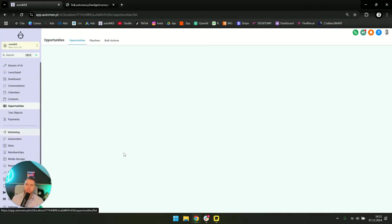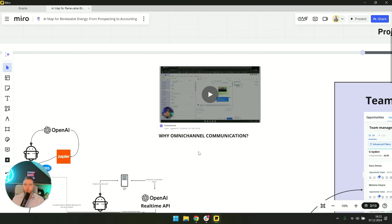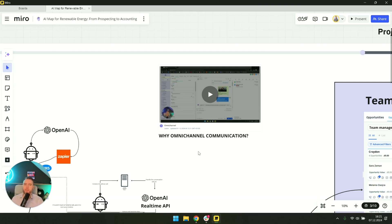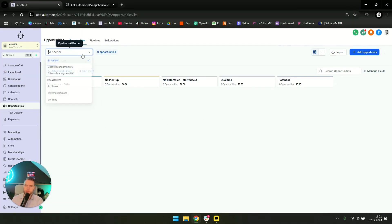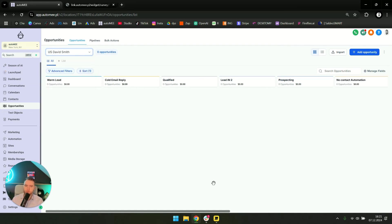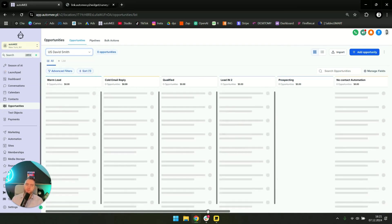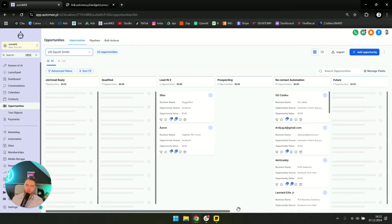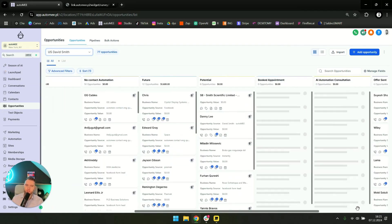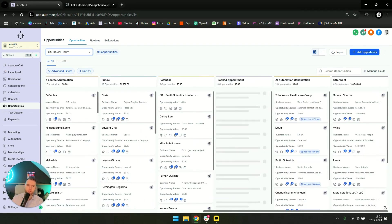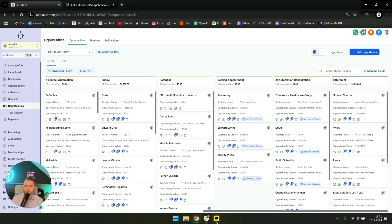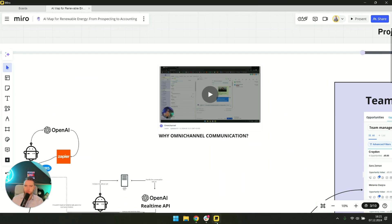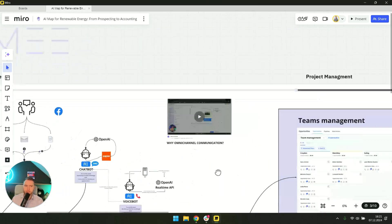So we see everything in one place on the client's card, whether we're sending emails from the program, making calls from the program. We have Twilio integrated here, phone numbers, messenger, WhatsApp. Everything is in one place. This helps us a lot, especially in the sales department. It's a huge time saver and we can see everything in one place, the entire history of that lead.